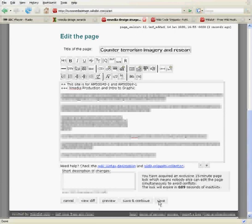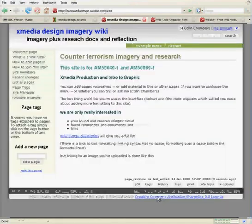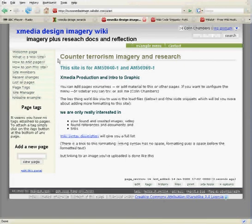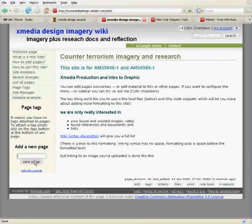What I want you to do most of the time is upload an image first and then link to it. So this is what the front page looks like. We're going to add a new page for student one.